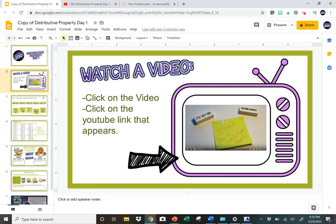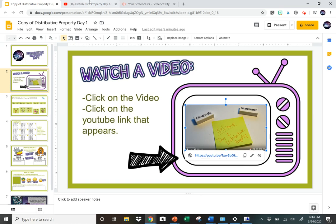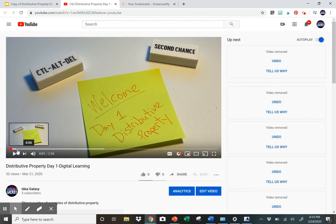They'll get to where it says 'watch a video,' they'll click on it. It says 'click on the video, click on the YouTube link,' so a link appears, they'll click on the link, it'll open up a window that has the video in it. I try to keep the videos to about three minutes long.